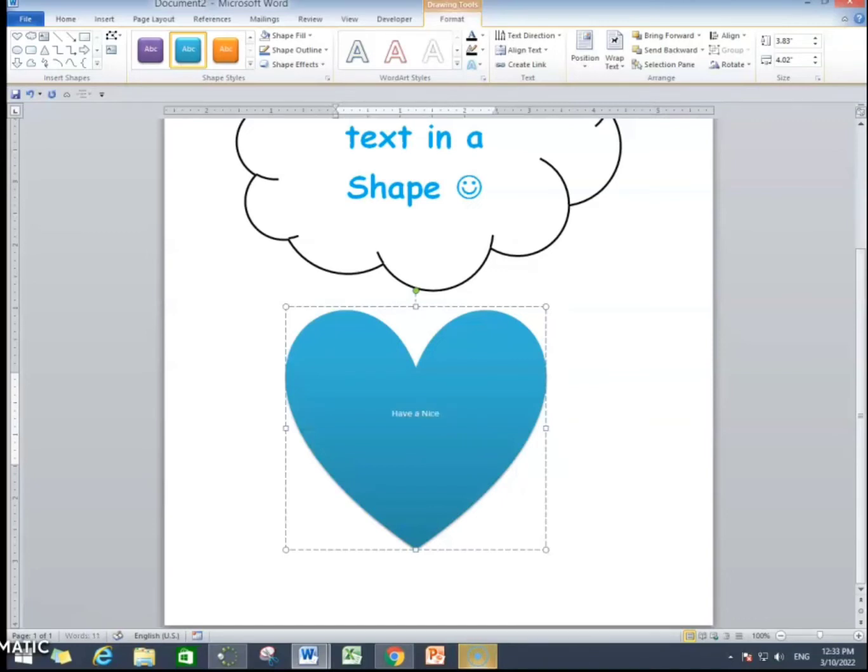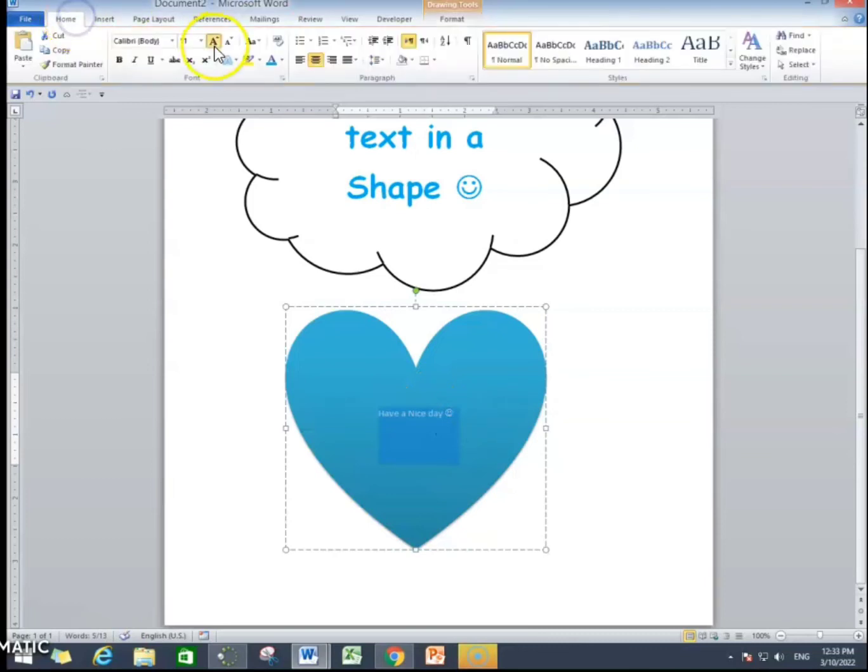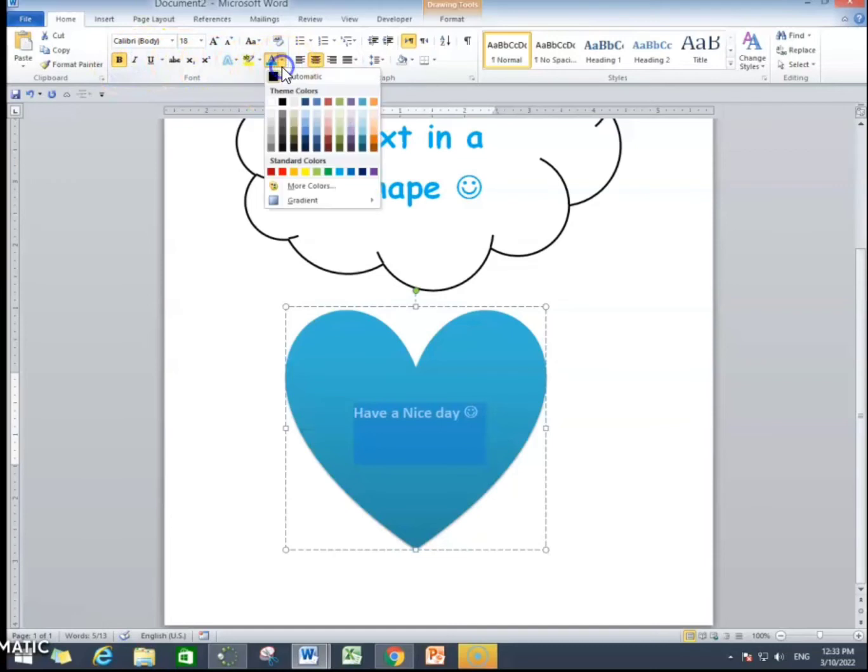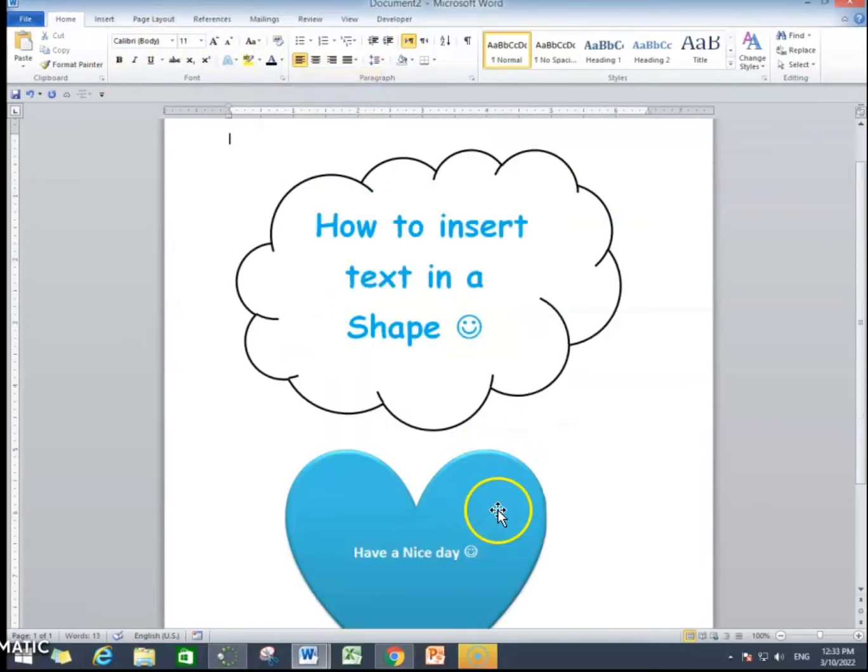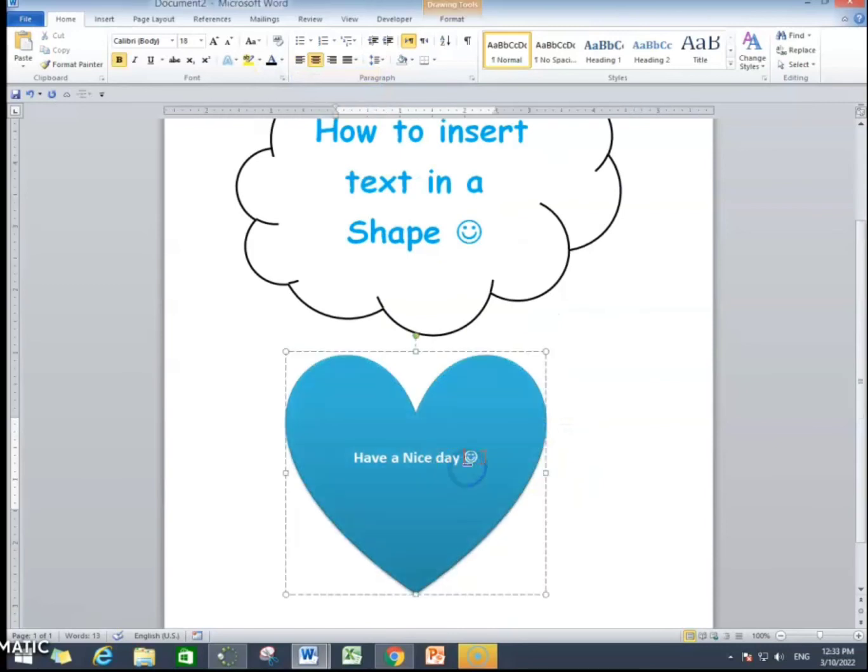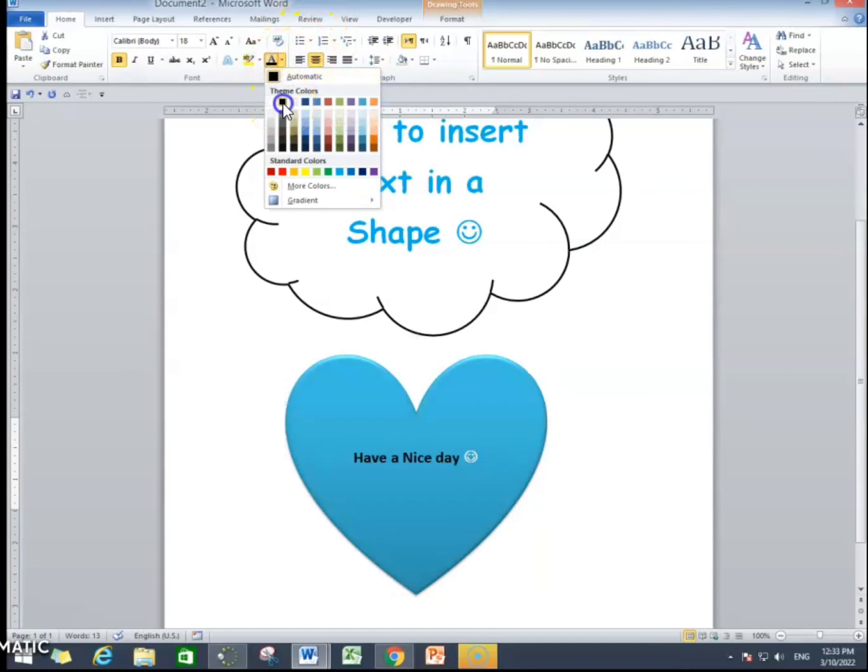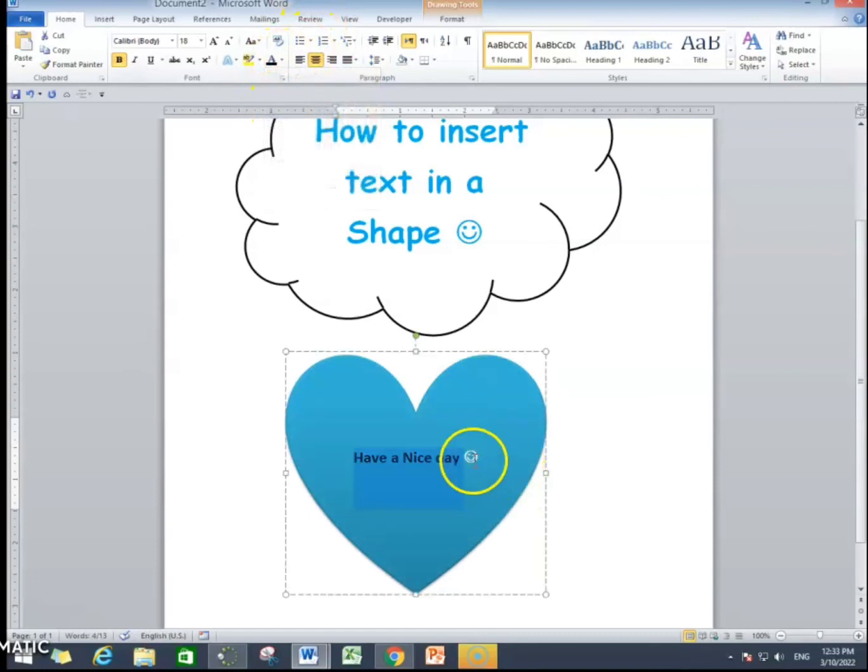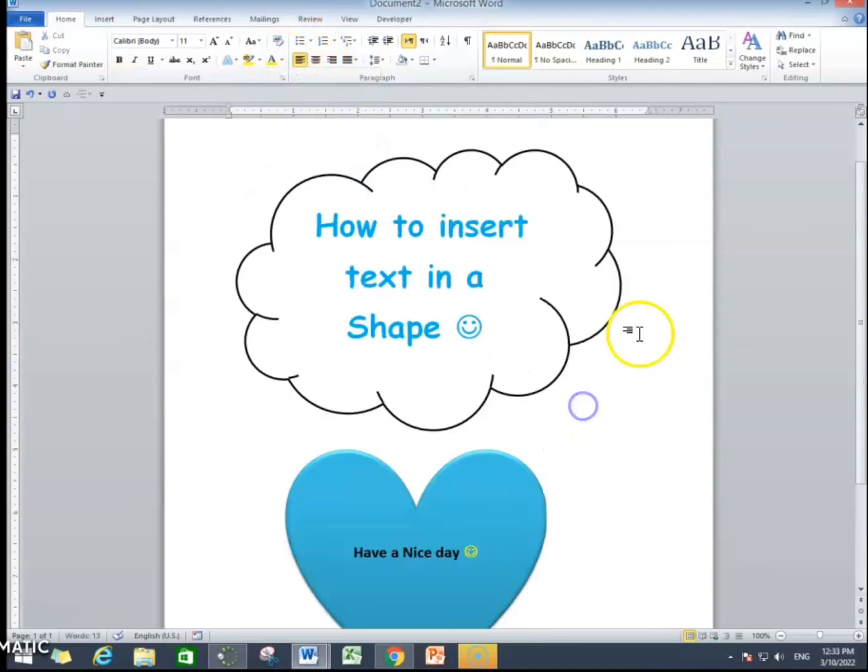We are writing in a shape. As you can see, we will select it and make the font size bigger from here. Make it bold and you can change the color of the text by clicking over here. To insert text color, you are going to click over here and insert text color from here.